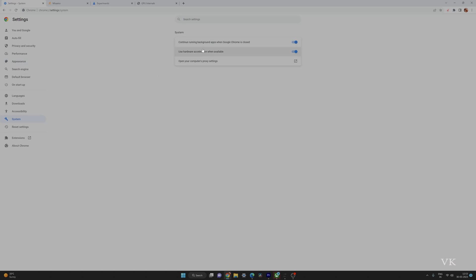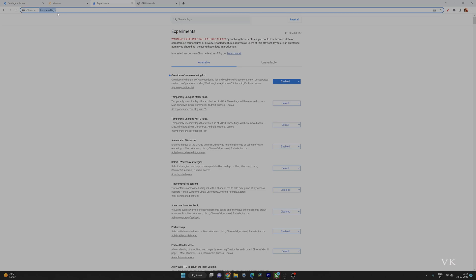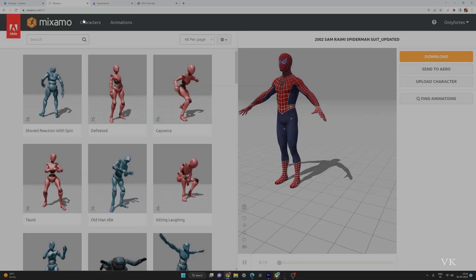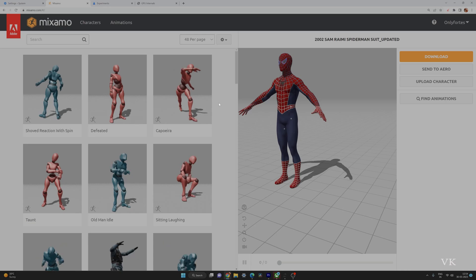First thing you need to enable under Settings > System is 'Use hardware acceleration when available.' Then go to chrome://flags and enable 'override software rendering list.' If it is disabled, just enable it and relaunch the Chrome browser. Definitely it will work fine.